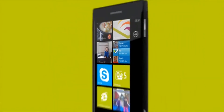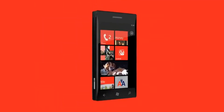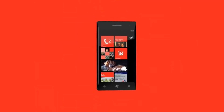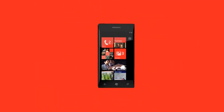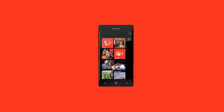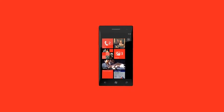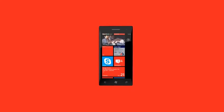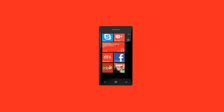Live tiles are also the face of Windows Phone, and now that very pretty face is about to become drop-dead gorgeous, and a lot more personal.